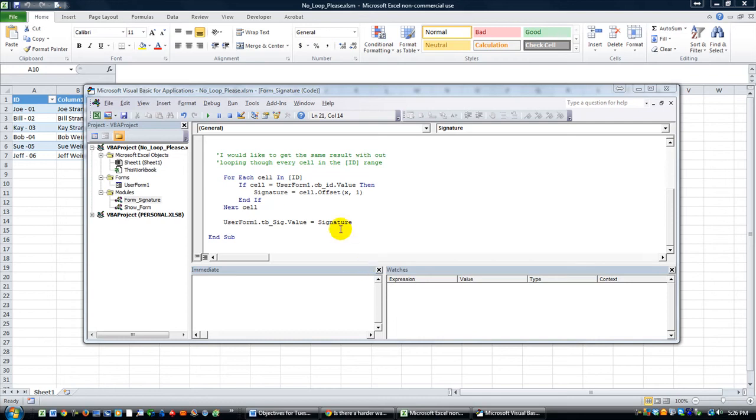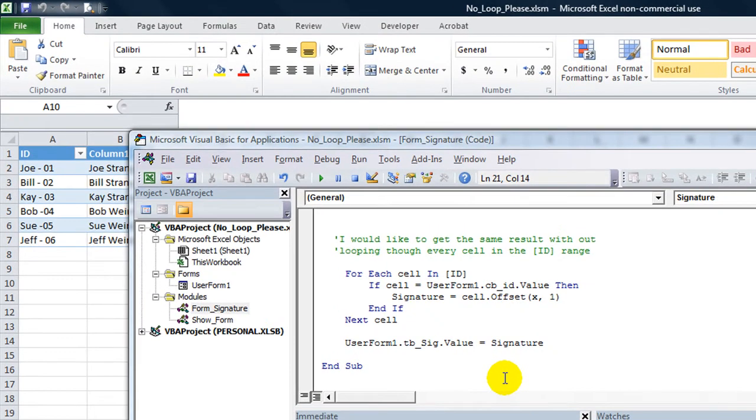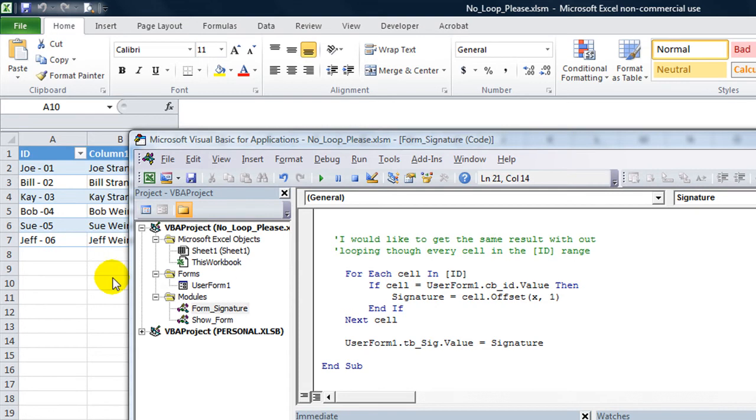Hey there Youtubers, Dan Strong with Excel VBS Fun. We have a quick question from Russell. He says he wants to know he'd like to get the same result without using a loop.